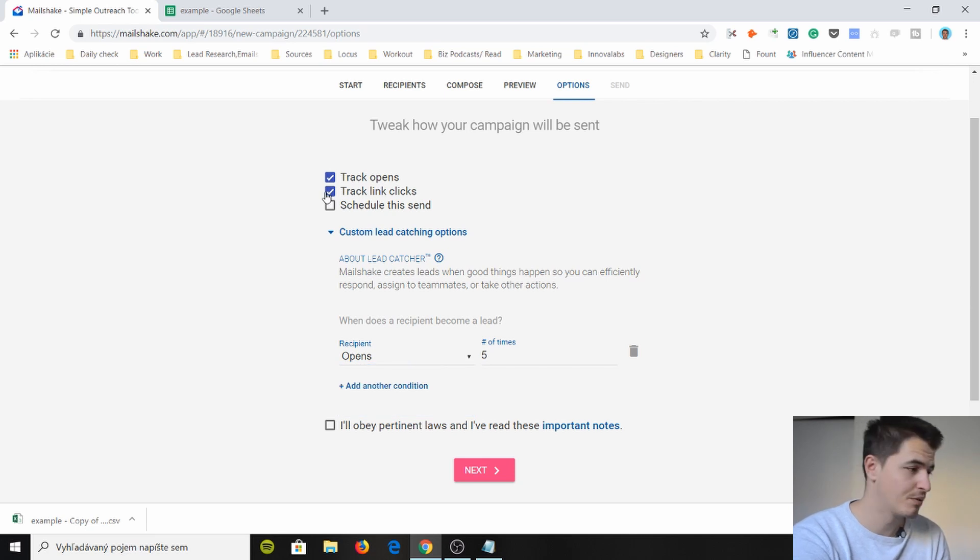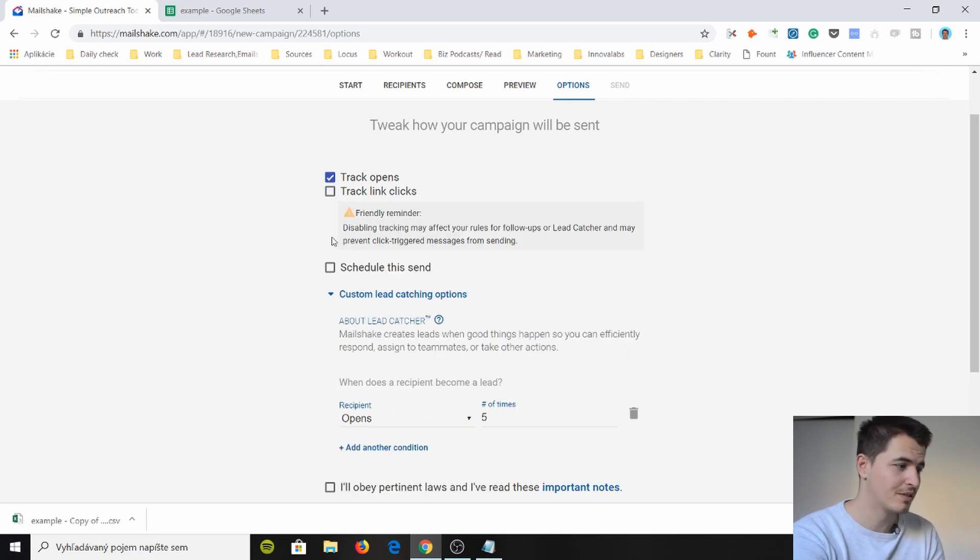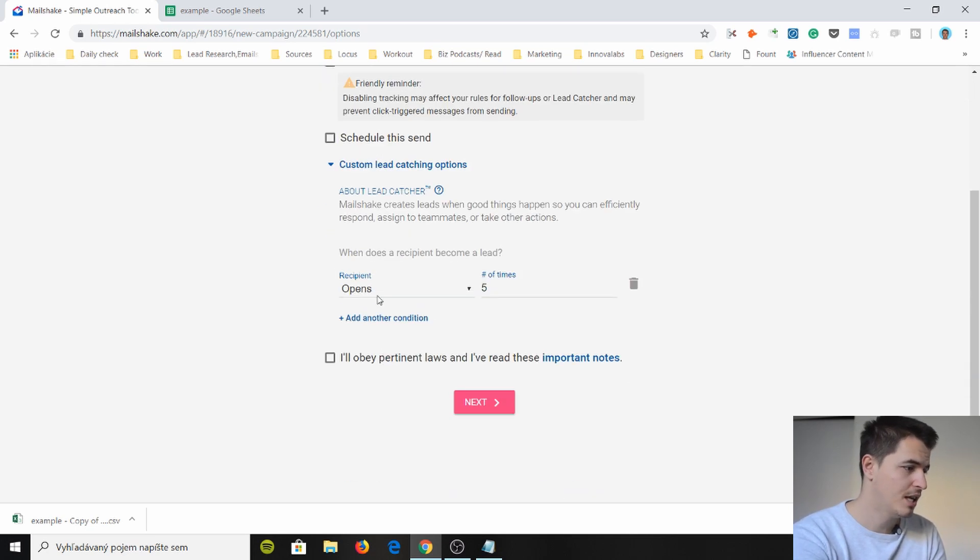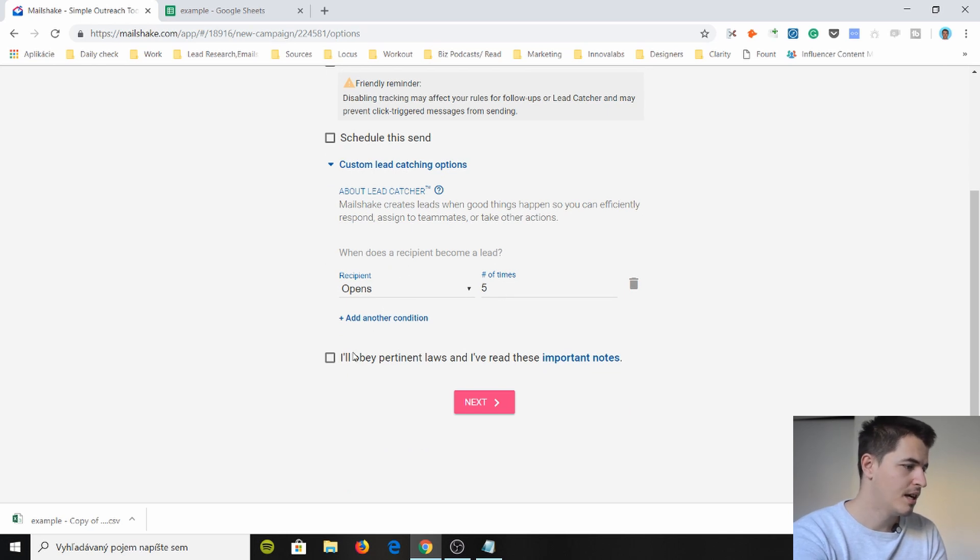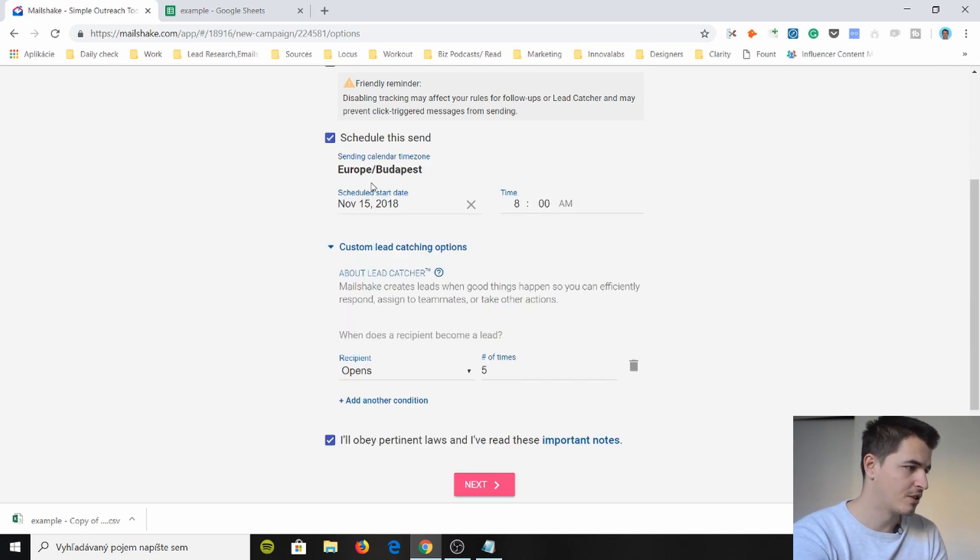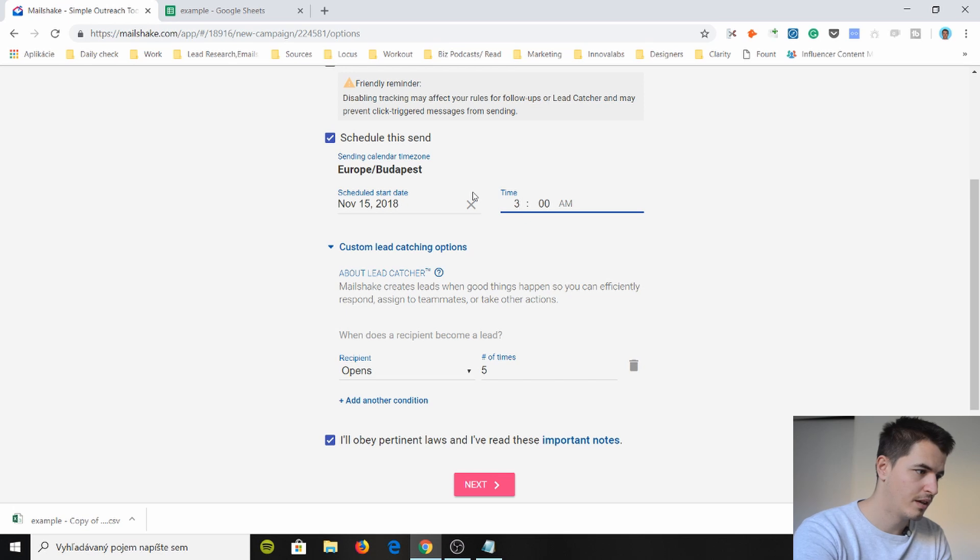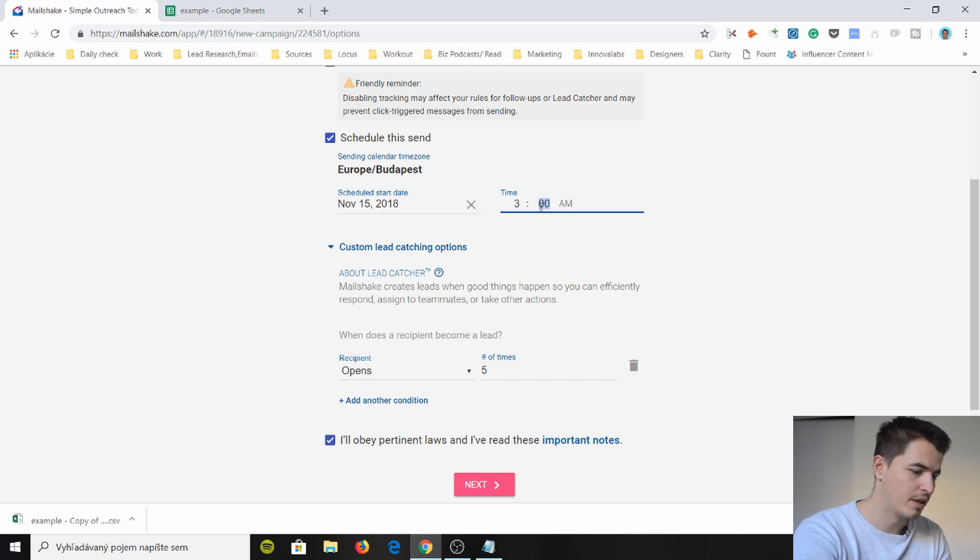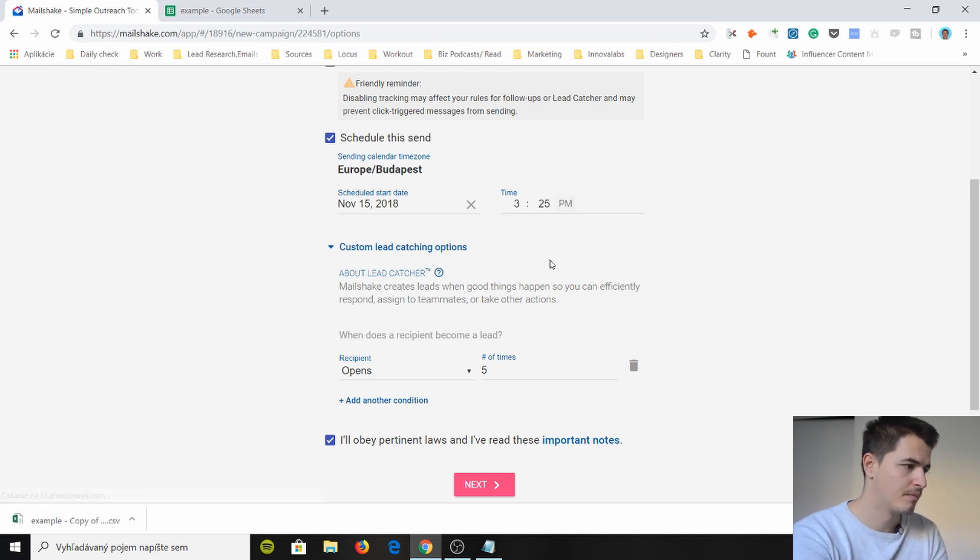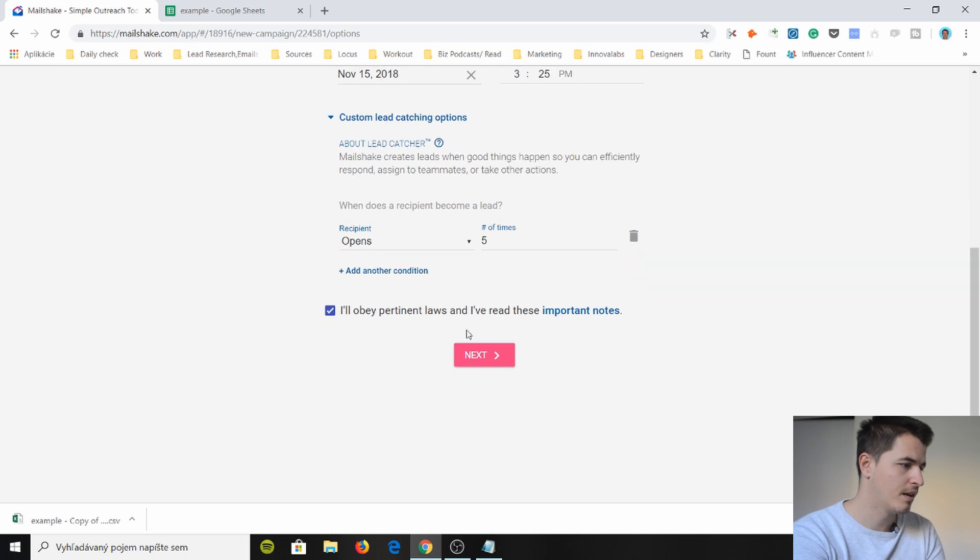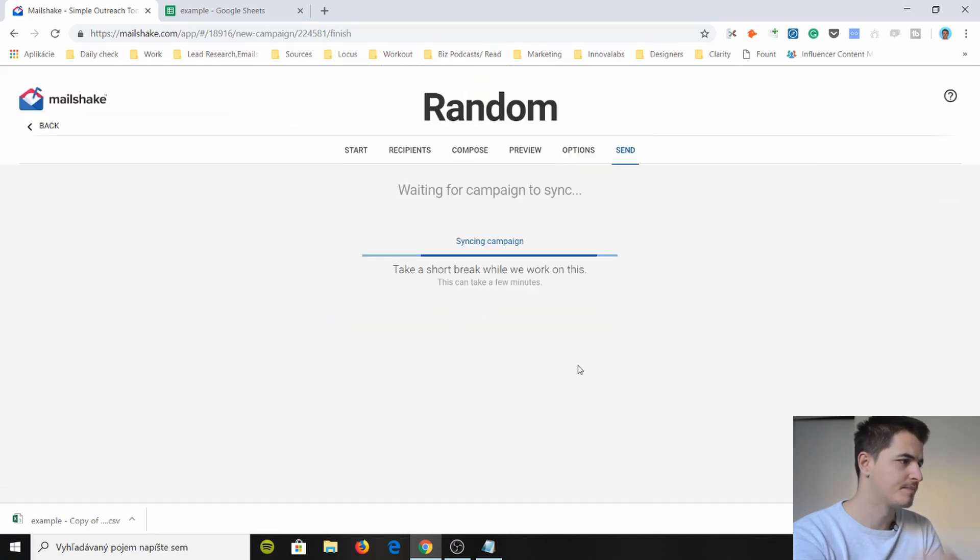But if somebody opens it five times it's gonna be a lead. I'll obey the laws and I'm gonna schedule this in my times on Europe today at... what's the time? 3:25 p.m. Okay we got it. Next I think that's it.